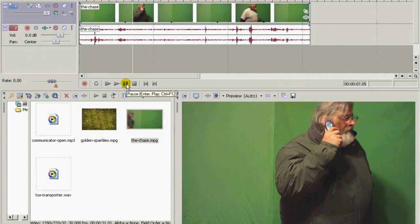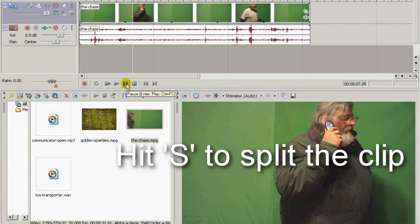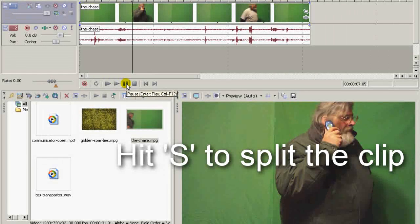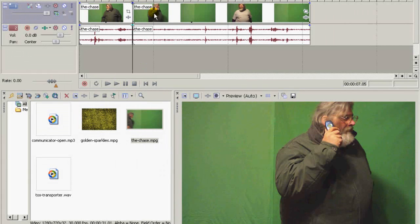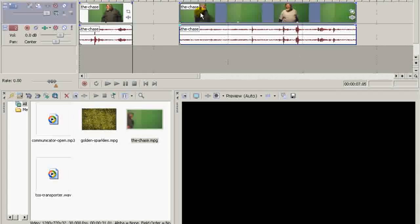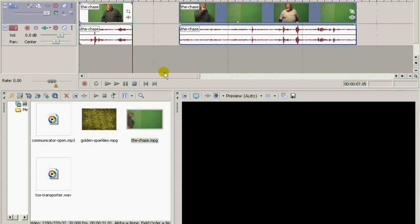Okay, right there. Now here I'm going to split the clip, right here. Move this over here a little bit.